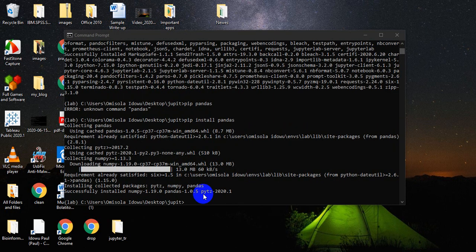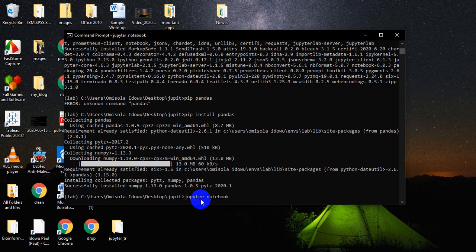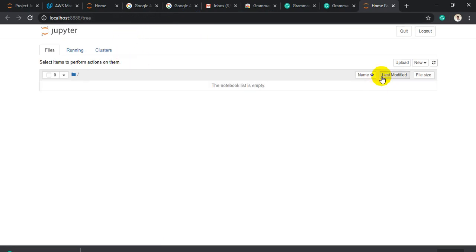Now I have pandas and numpy installed — pandas comes with numpy when you install it. To test that my solution has worked, I'll call 'jupyter notebook' in this environment, and once I do that a server will be loaded up and it will open my browser for me. Let's wait for that to run. Now I have my Jupyter Notebook loading up and here it is. I can just create a new Python file.